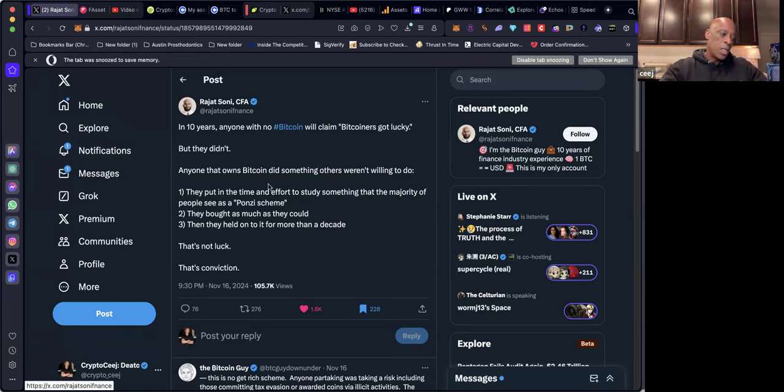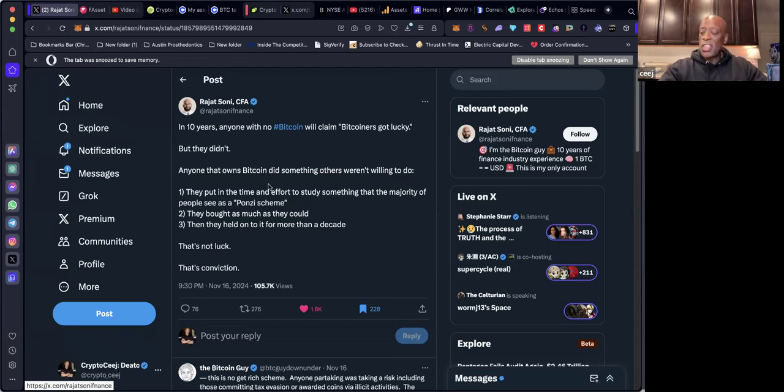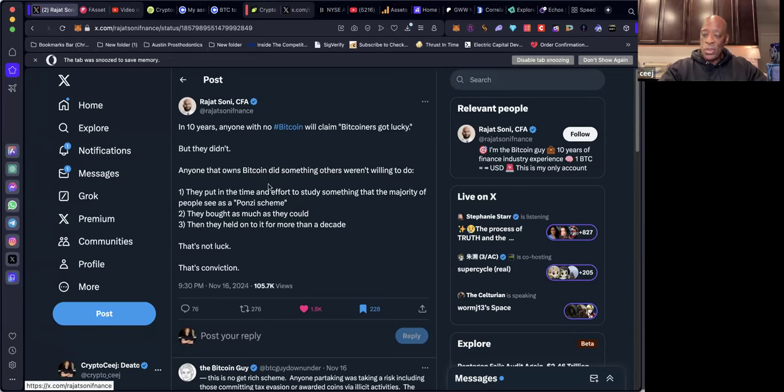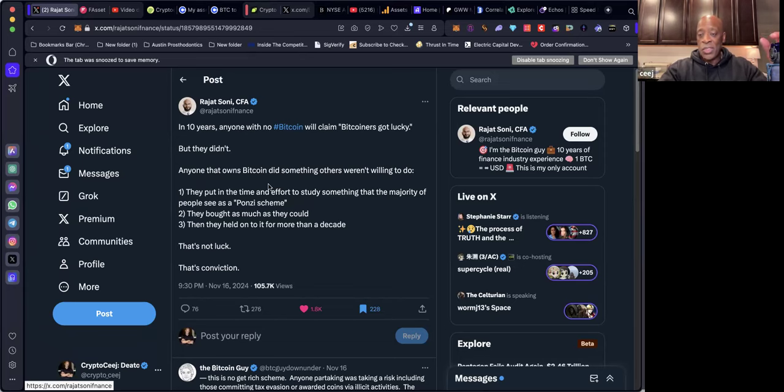I think it's really apropos timing to cover this guy because the state of Pennsylvania just submitted some paperwork that they're wanting to set up a strategic Bitcoin reserve for the state of Pennsylvania.